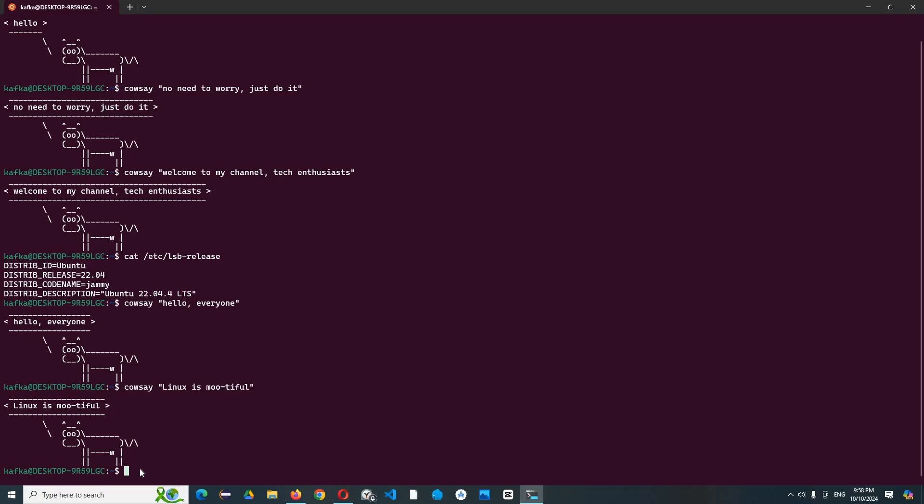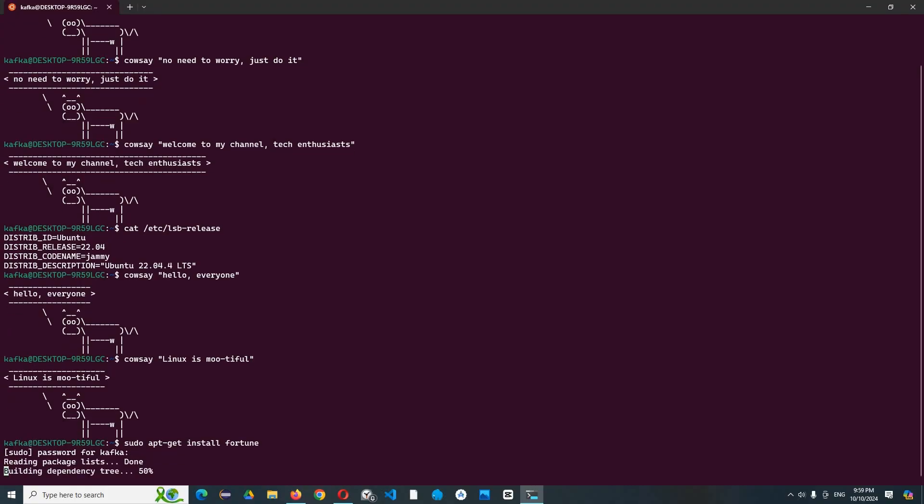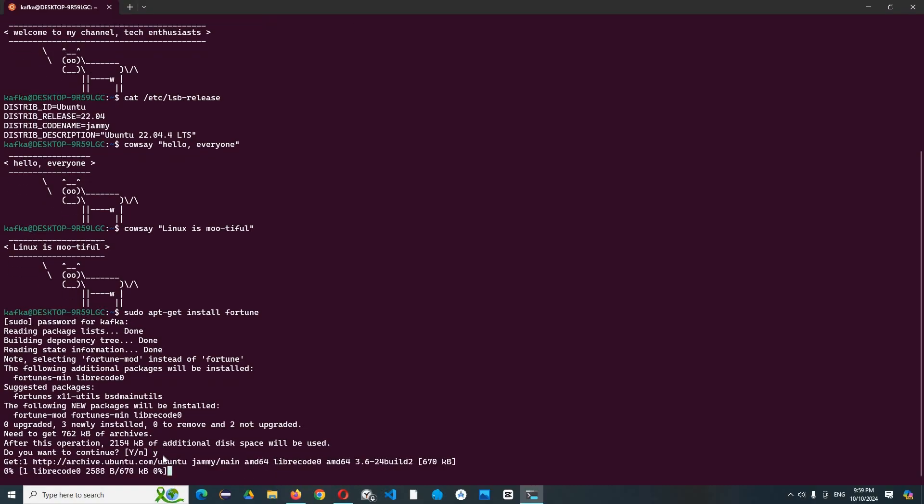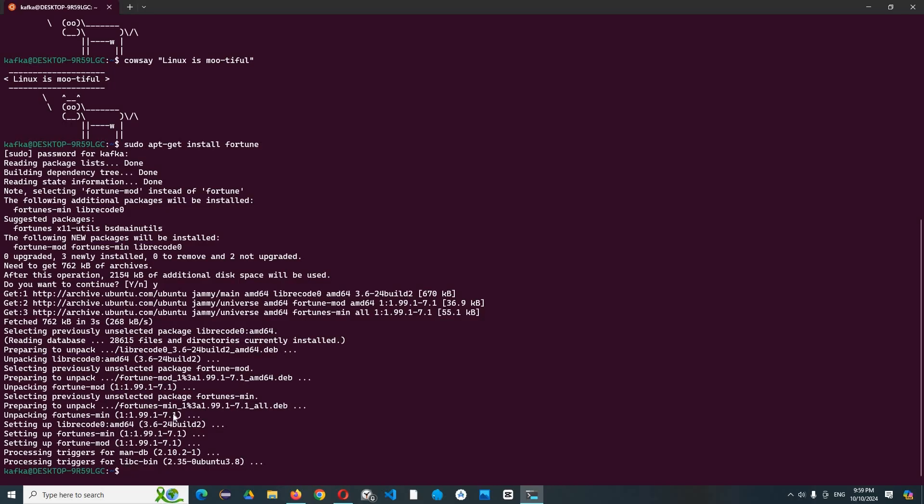Like this, and here we have the cow saying 'Linux is beautiful'. And if you don't want to write text with cowsay, you can try to install fortune for random wisdom for cowsay. So let's install it: sudo apt-get install fortune.